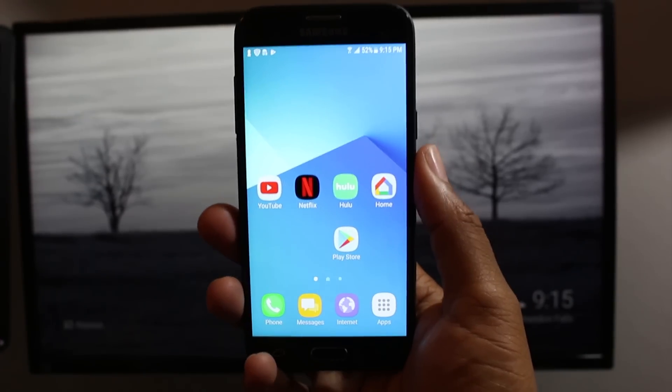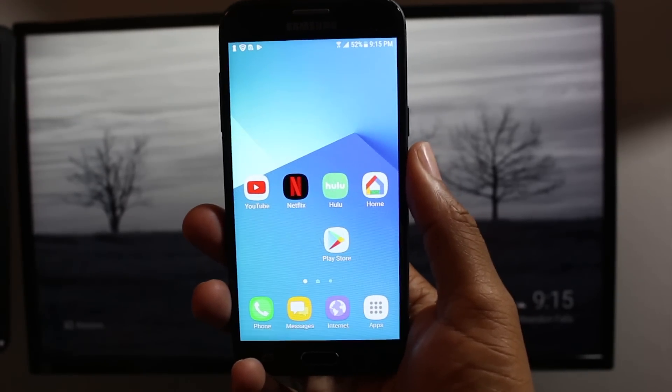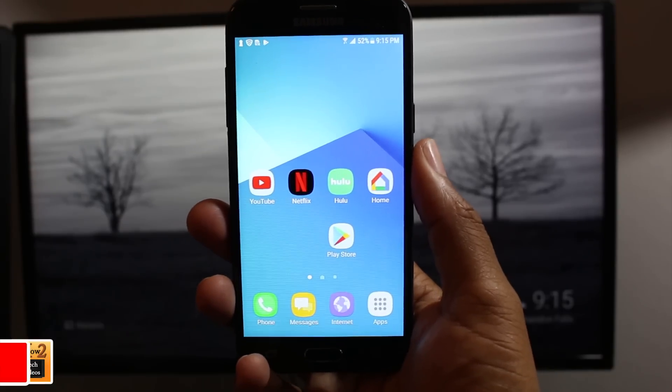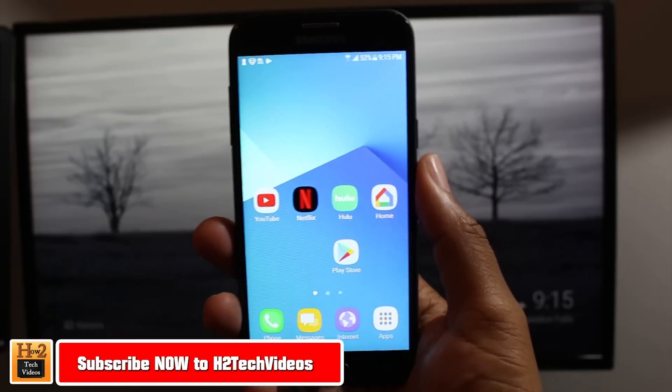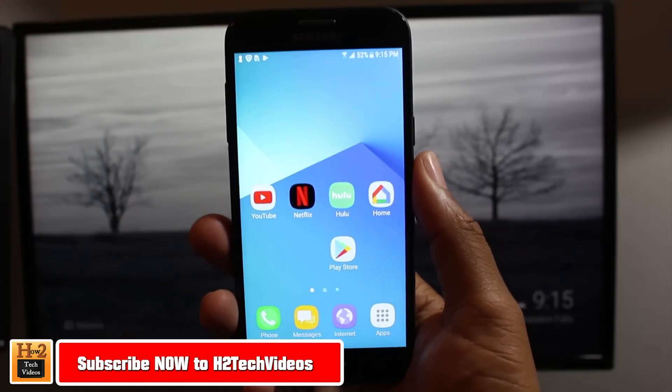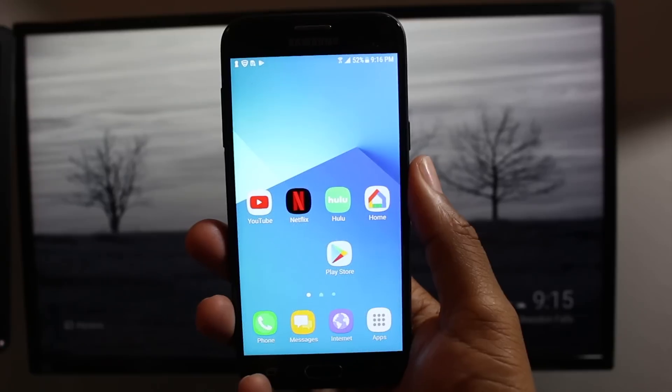Hey guys, Wayne here from H2 Tech Videos. Today I want to show you how to mirror your Samsung Galaxy J3 Prime to a TV and we're going to be doing this using a device called a Chromecast.